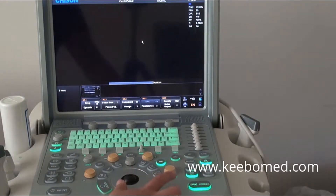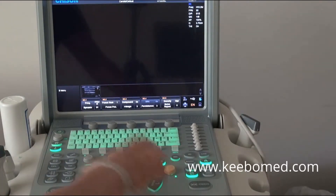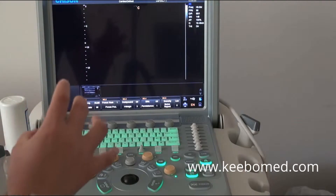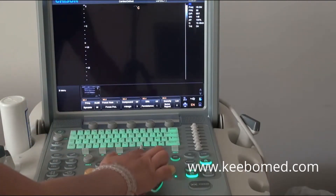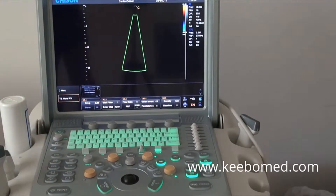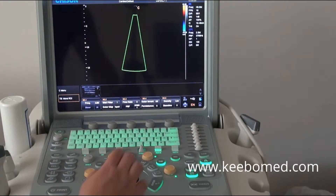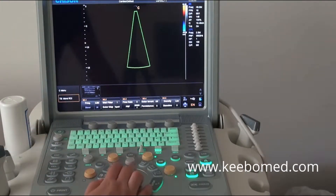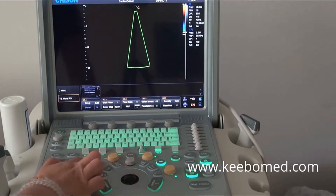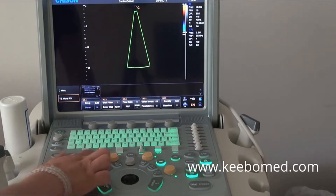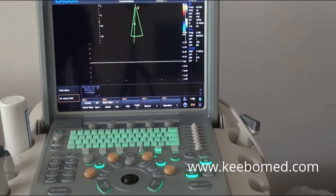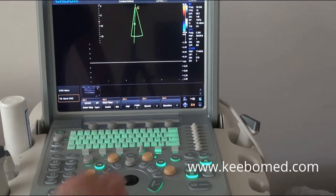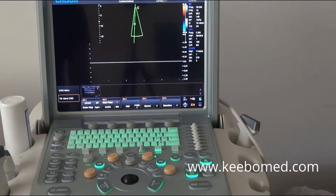In B mode, first of all, you want to go to the CW mode. Press the C key to go into the color mode, and then press the CW key to go into the CW mode. Press the update key to get the spectrum.